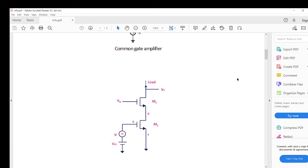The benefit of the cascode amplifier is that it removes a problem present in the common source amplifier. One problem with common source is that isolation is less — any signal at the gate which is amplified appears at the drain, causing stability problems and feedthrough. When you put a common gate amplifier on top of a common source amplifier and take the output from the drain of the common gate, the input at the gate and the output at the drain are decoupled because of the additional transistor M2. However, we reduce the voltage headroom — that is the price we pay for cascode amplifiers.